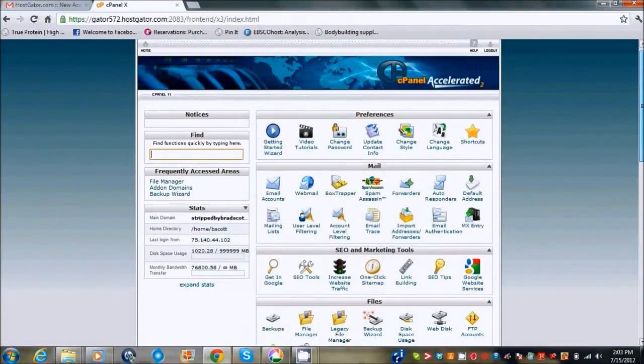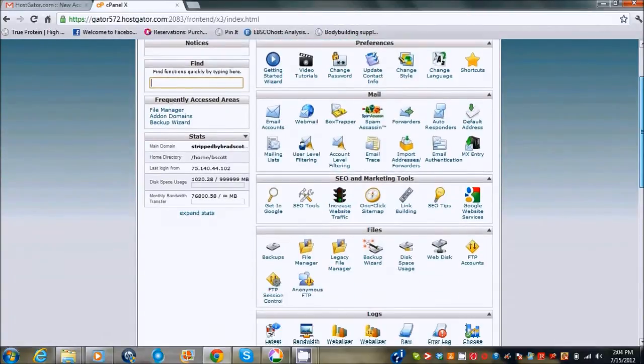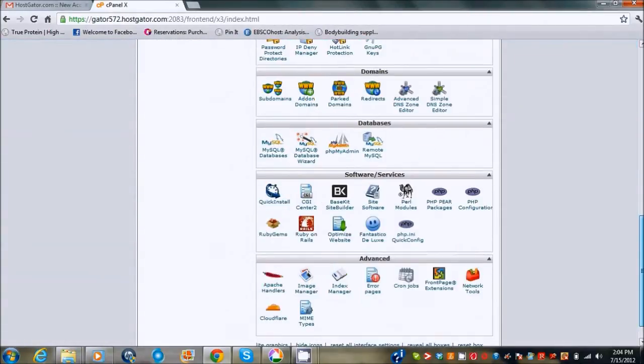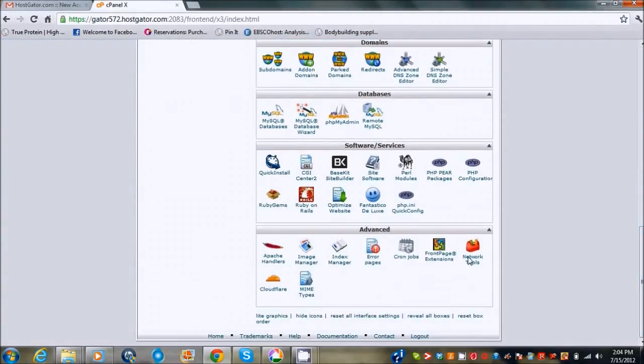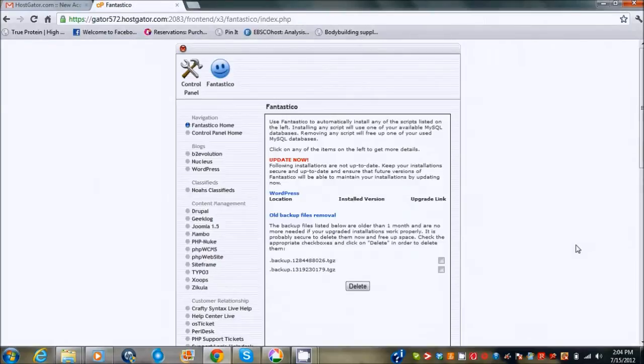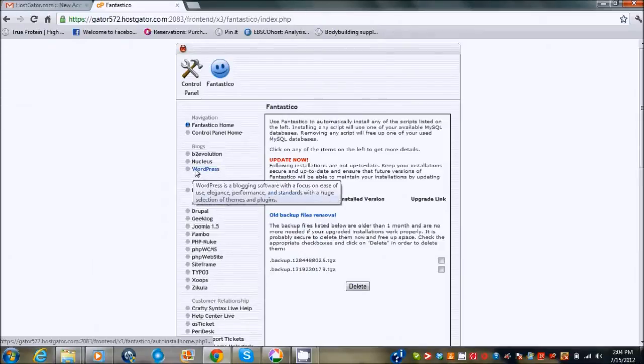We're going to scroll down within the Hostgator control panel and we're going to go to Fantastico Deluxe. There's a lot of stuff in here that you don't really need to use. I don't use half of it, but this is the one thing that I use all the time. Fantastico is basically just like the platform to install WordPress onto your site.